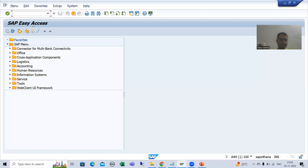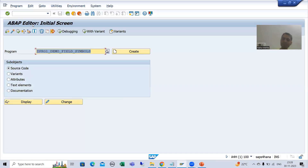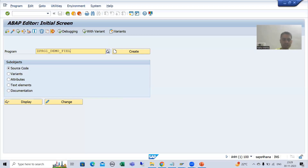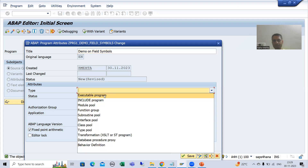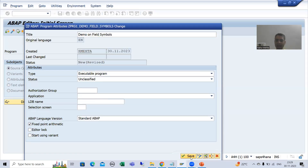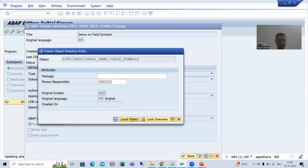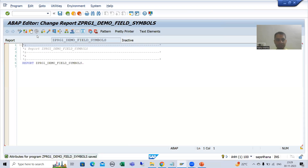I will go to the SE38 transaction code, give a name to the program — suppose this is our first program, 'Demo for Field Symbols'. I will go to Create, give a title 'Demo on Field Symbols', choose the type as executable program, save it as a local object, and activate the program.